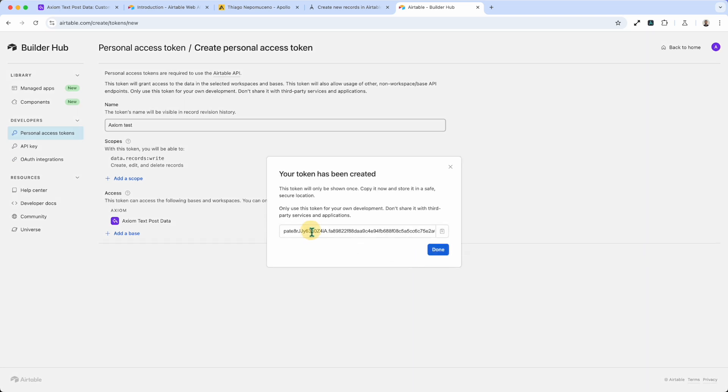There's mine, Axiom Test Post Data. And I just create, click token, and the token's made. And I'm going to cut and paste that to use for later.